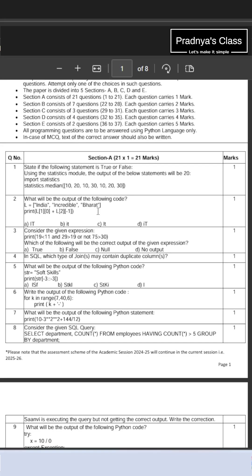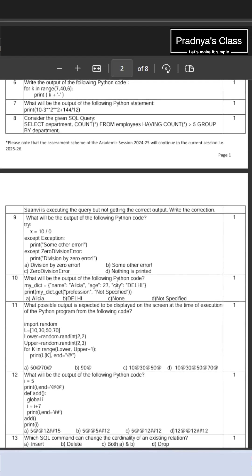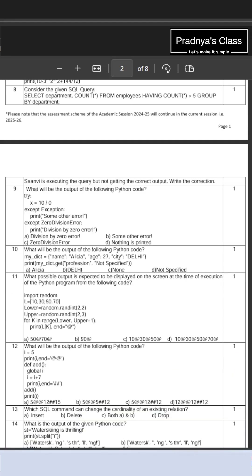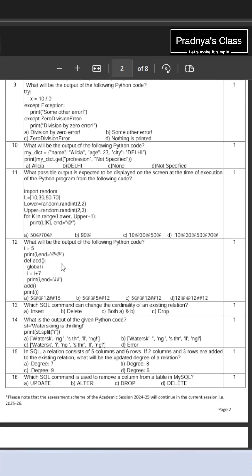For list and tuple, there is one question with a list of strings, and one question in the assertion and reasoning section. How can we forget dictionary? Yes, there is one question based on the get method of dictionary. Hope you remember all the methods of dictionary — it's very important.